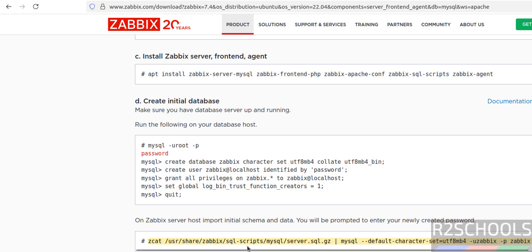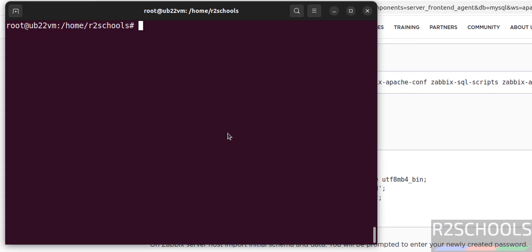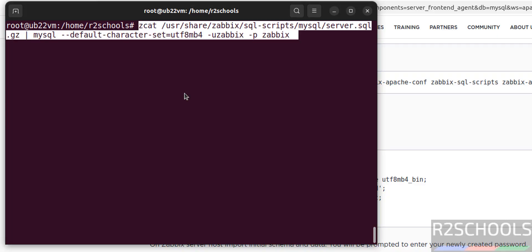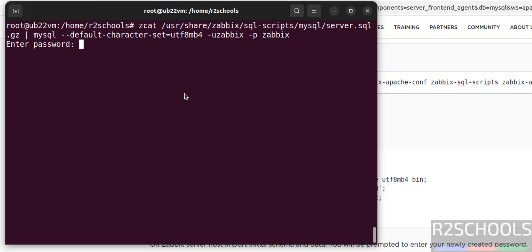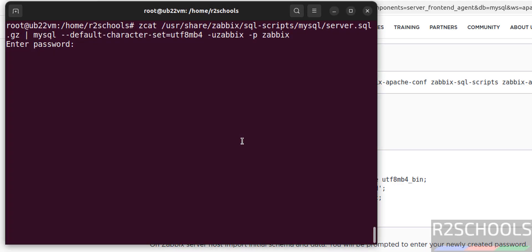Now run this command to import the initial schema and data — copy this command, paste it, and hit enter. Provide the password of the Zabbix user — the password is 'password', so give the same password. Hit enter. Now it is importing the schema and data; this will take one or two minutes.